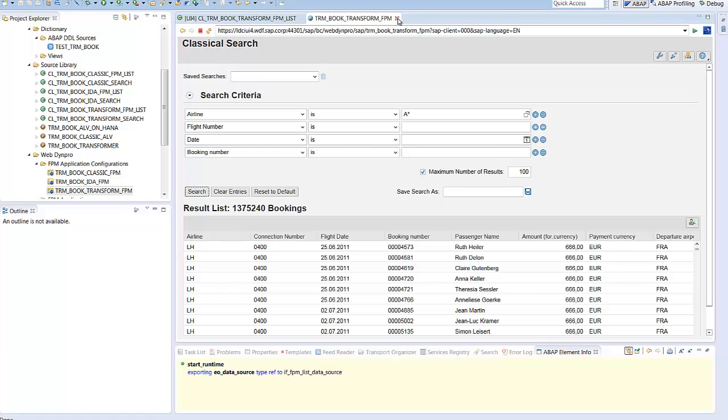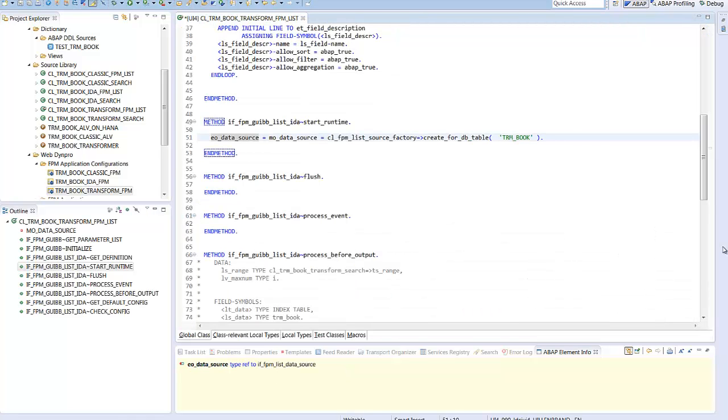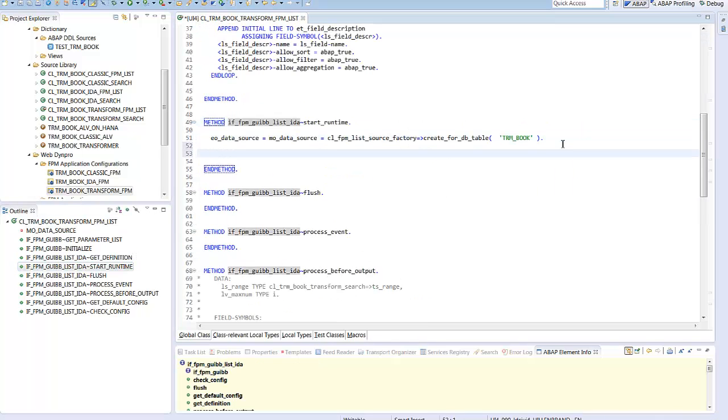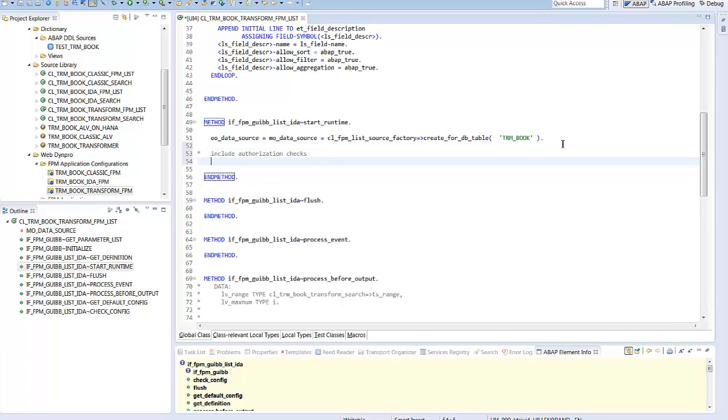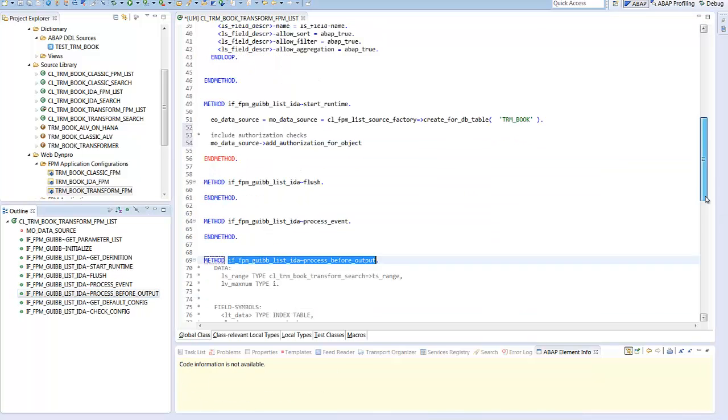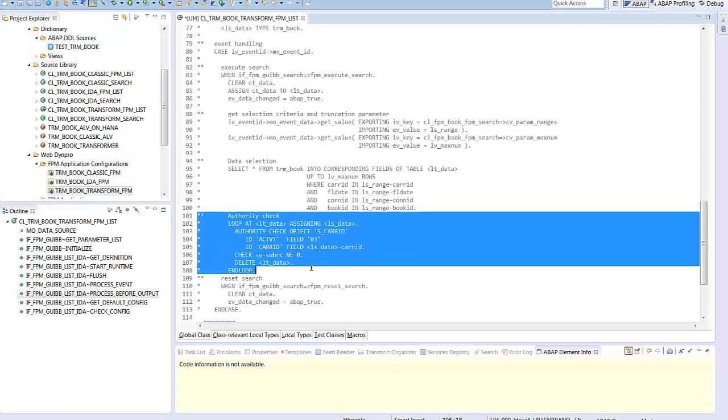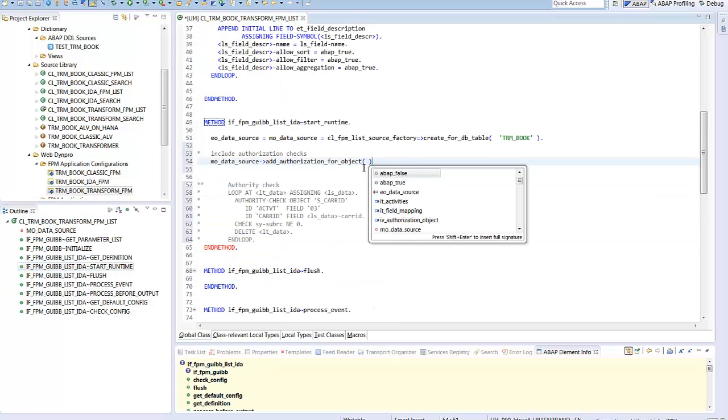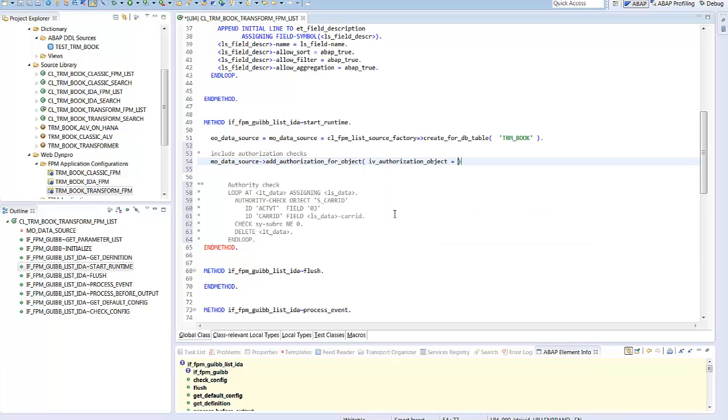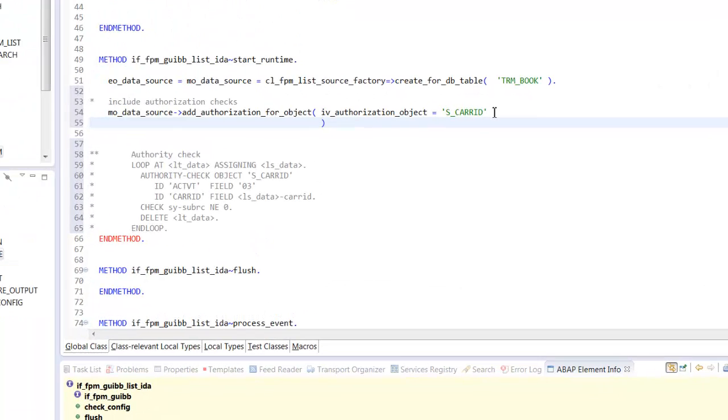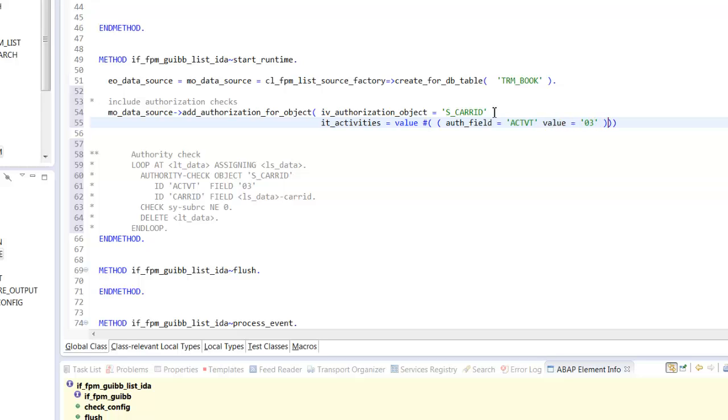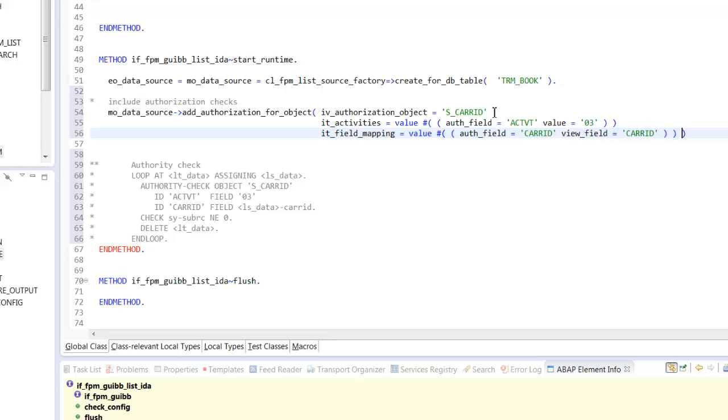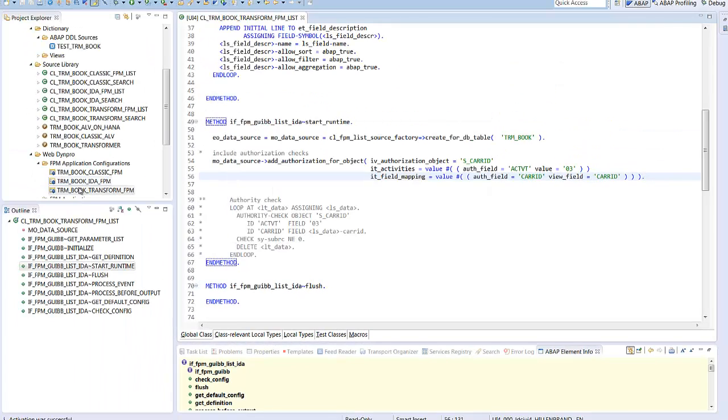So back again to the implementation to continue the transformation in adding authorization checks. We have to instrument the data source with authorization checks to be performed. Therefore, we have to use a specialization of the data source object to get more features. Now we can add authorization objects to the data source. To see the differences, I copy the old implementation in place. The implementations are quite similar. We have to set the authorization object, the activity and the field mapping. By the way, you can see another example of the new concise ABAP syntax. You can even define tables in line. Especially if you have only one line in the table, this is very comfortable and helpful.